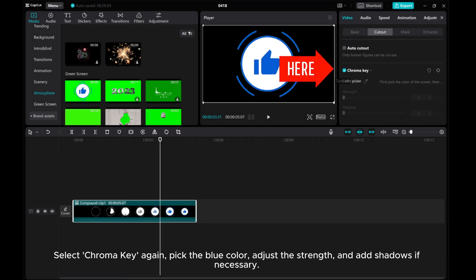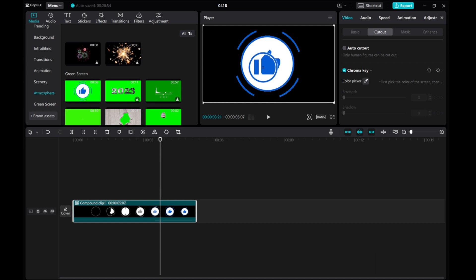Select Chroma Key again, pick the blue color, adjust the Strength, and add Shadows if necessary.